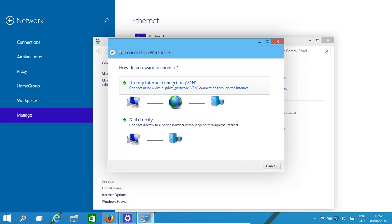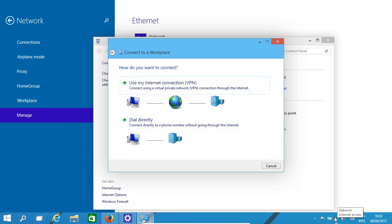Use internet connection. Basically, how it works is a VPN needs to operate on top of an existing internet connection that we have. We can either dial directly in, or if we're already connected to the internet like we are right now, we'll use the existing connection.